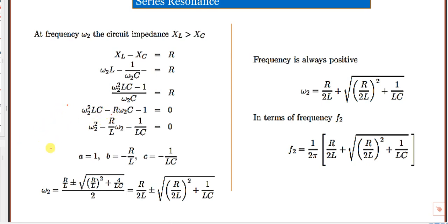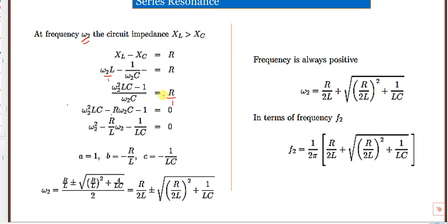Similarly, at ω₂, the higher frequency, X_L > X_C so: ω₂L − 1/ω₂C = R. Taking LCM as ω₂C: (ω₂²LC − 1)/ω₂C = R. Cross-multiplying: ω₂²LC − 1 = Rω₂C, giving the quadratic: ω₂²LC − Rω₂C − 1 = 0.